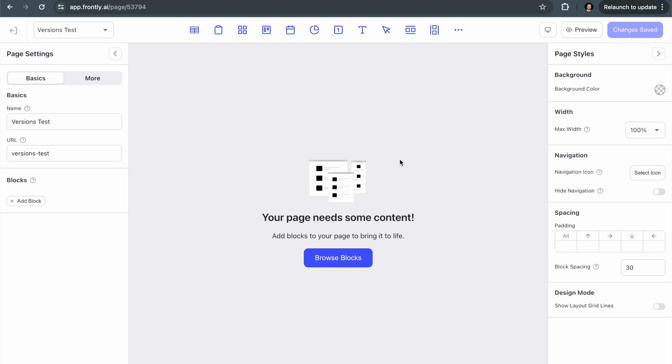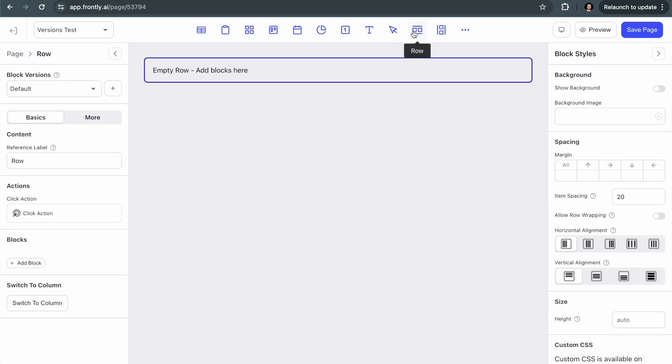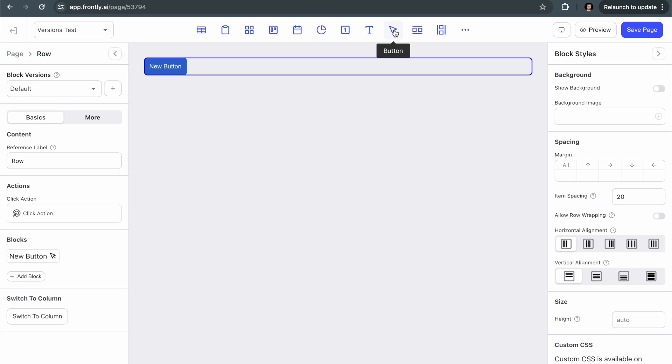So to start, I'm just going to create a very simple page. I'm going to add one row, and then I'm going to add three buttons into the row.